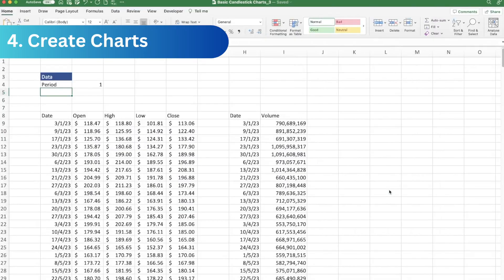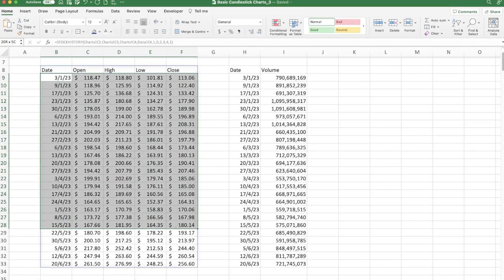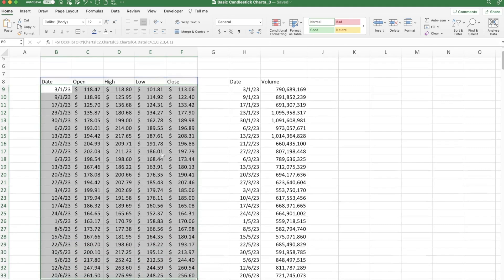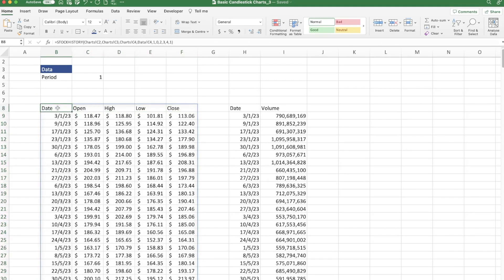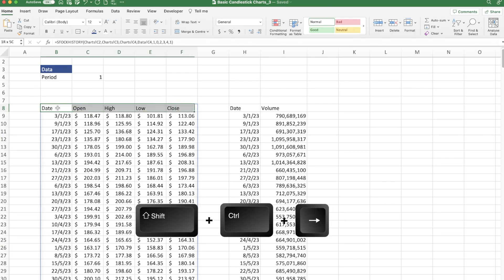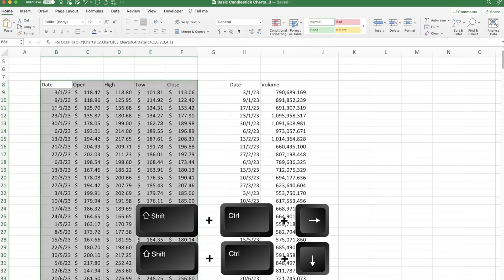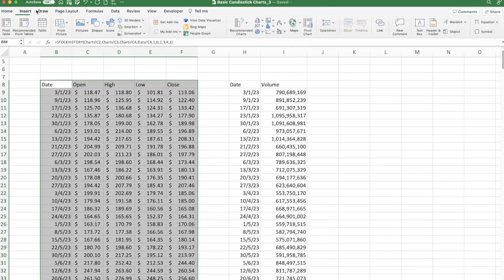Now we move to step four — creating the charts. It's really important to make the data range dynamic. Don't just highlight the range with your mouse, as that restricts it to the current selection. Instead, go to the first cell (B8, where the date label is) and use the keyboard shortcut Shift + Control + Right Arrow to extend to the end of the data, then Shift + Control + Down Arrow to go to the bottom. This means the chart automatically updates whenever you change the criteria.